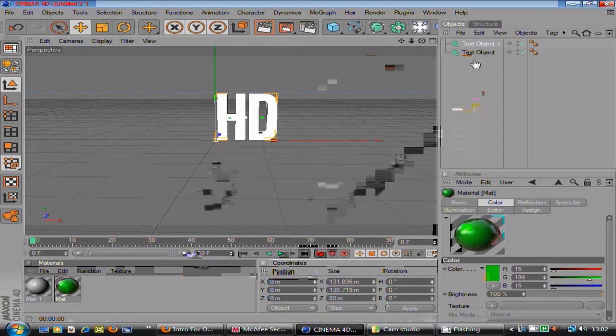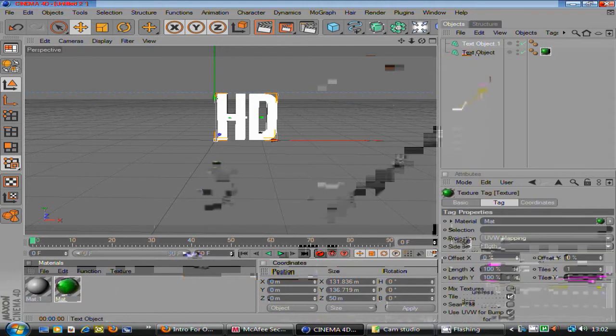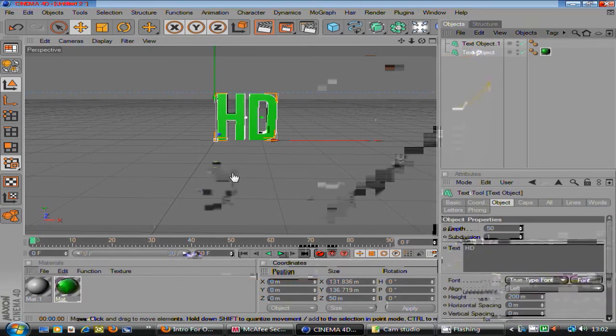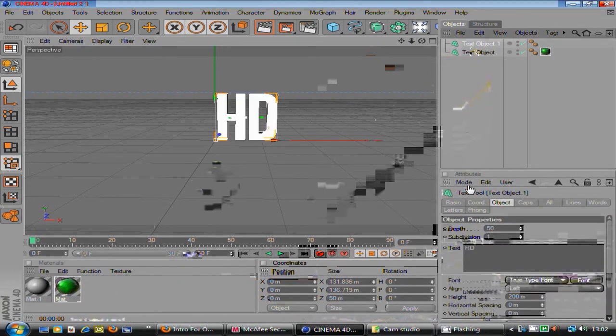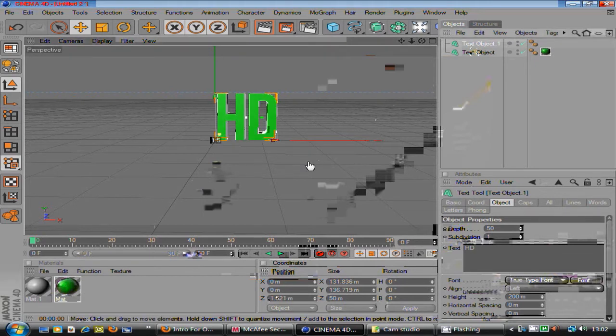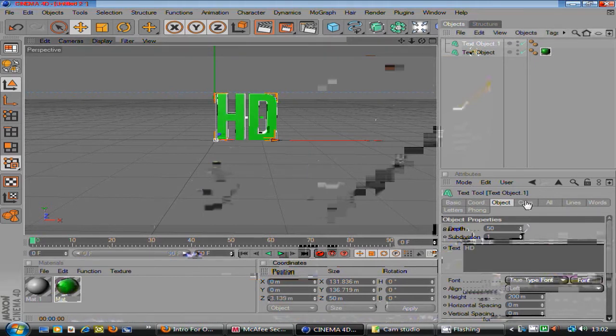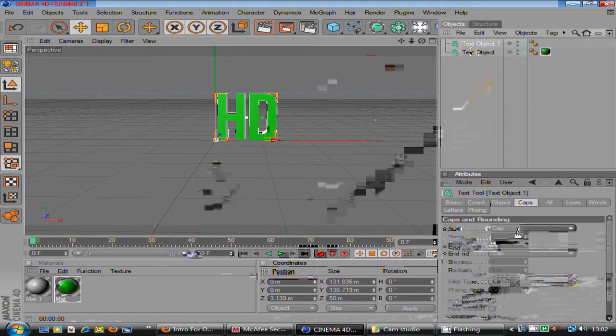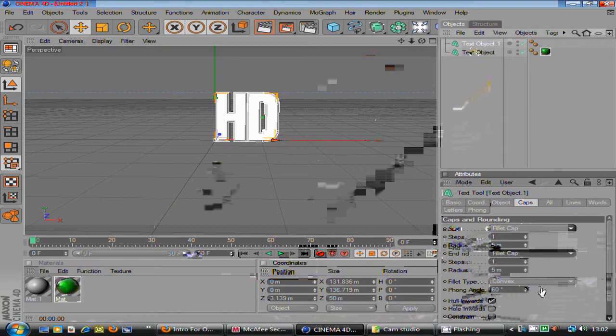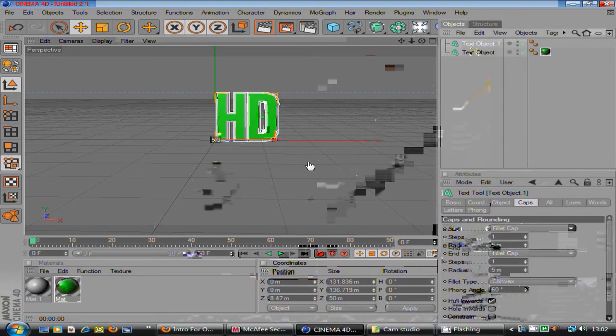Just drag it onto the front text, which is that one. And on the back text, let me just drag it behind a bit so you can see. And then go on caps, change the start to fillet cap and the end to fillet cap.